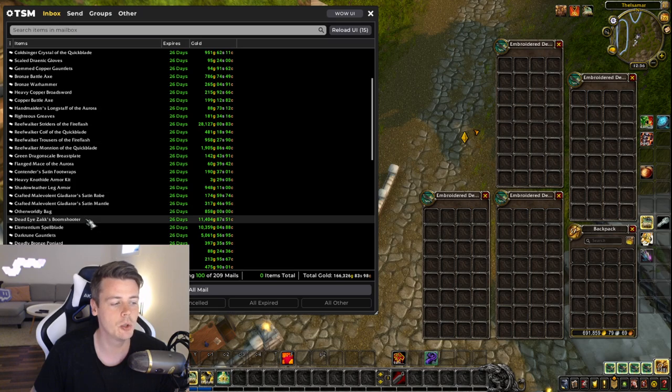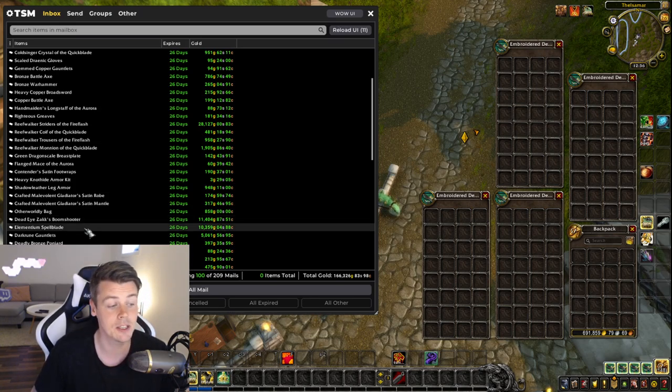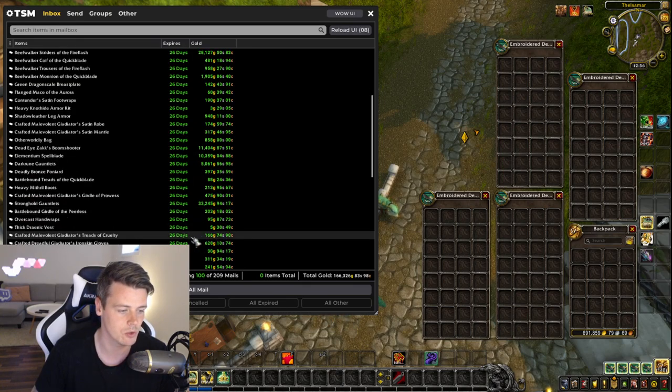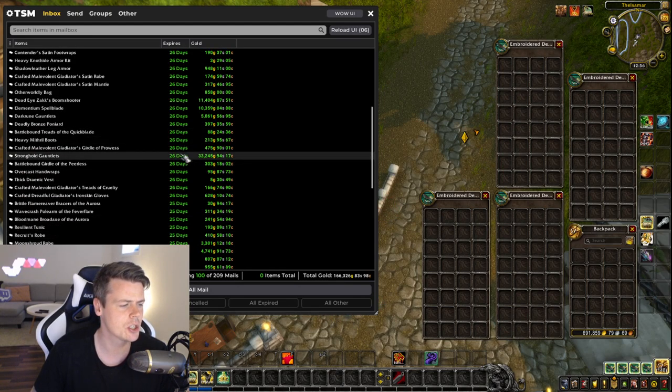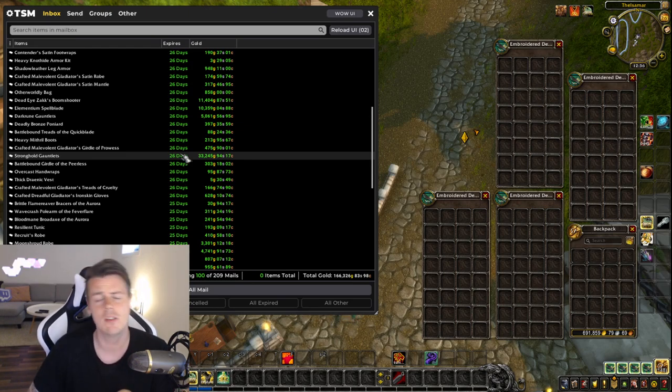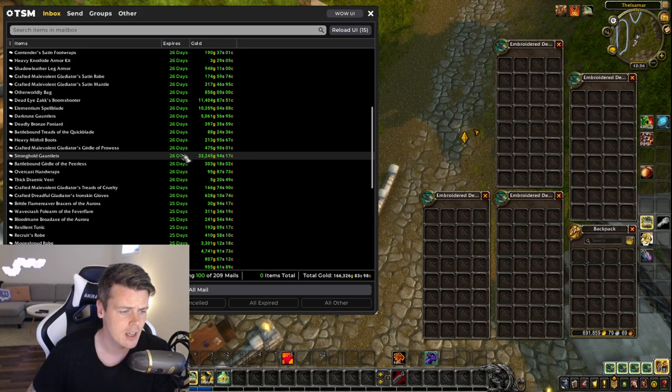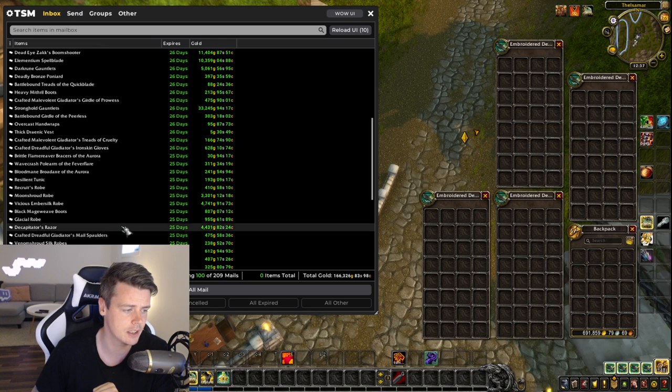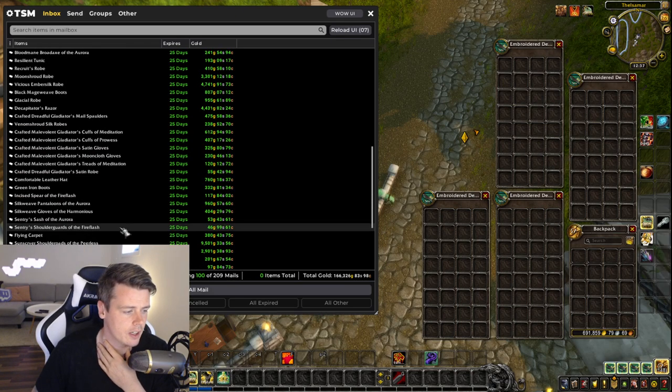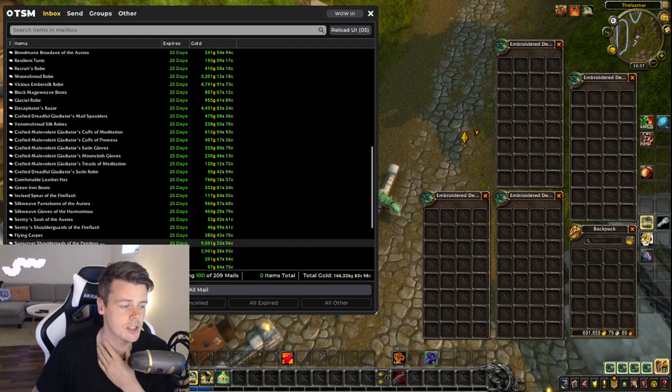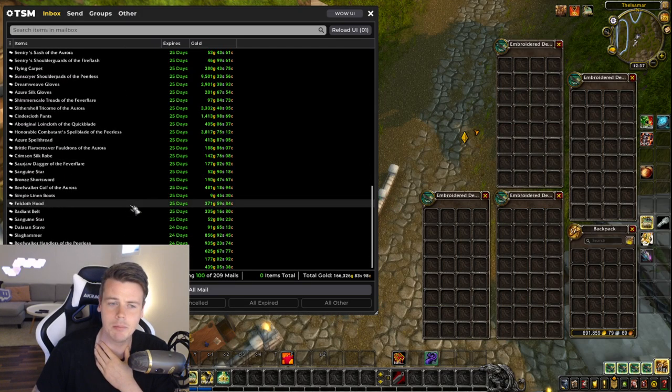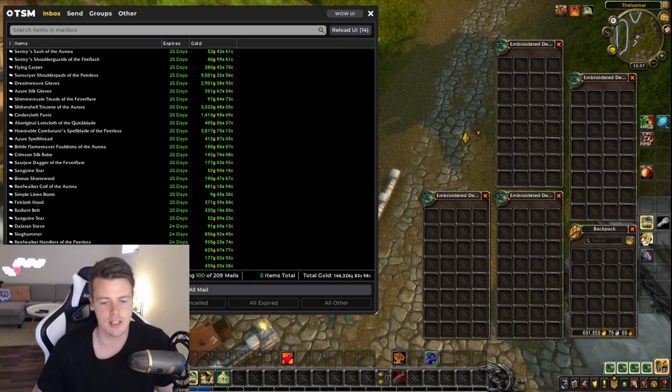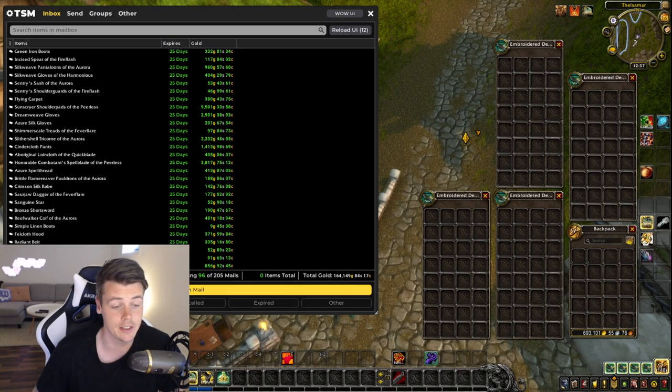The Boom Shooter, which is a blue item from WOD, 11k. Elementium Spellblade is a crafted. Dark Rune Gauntlets is also crafted. Stronghold Gauntlets, they're kind of pricey to craft because it's a TBC Epic item. Sold for 23,000 gold. Moonshroud and Vicious, both crafted items. Decapitator's Razor, 4.4k. Sonic Spear is another WOD item. People are really sleeping on WOD transmog these days. That's what I said in the last opening that I did too.